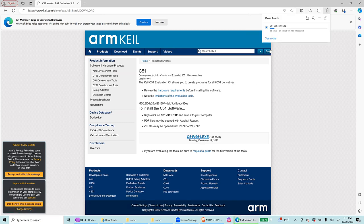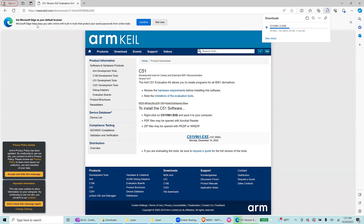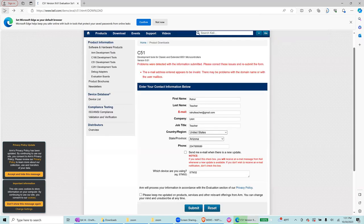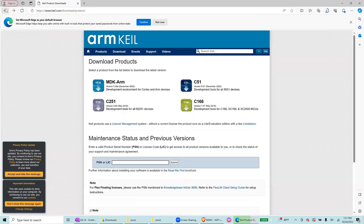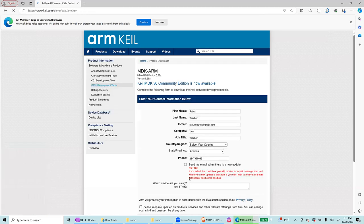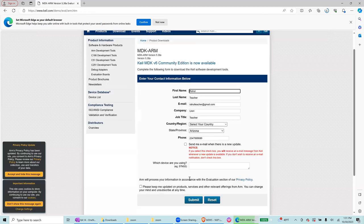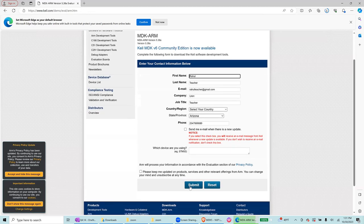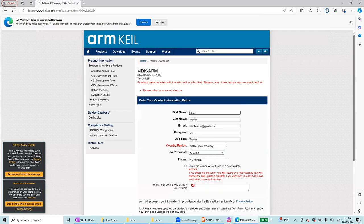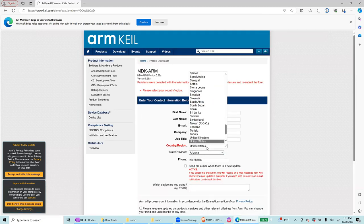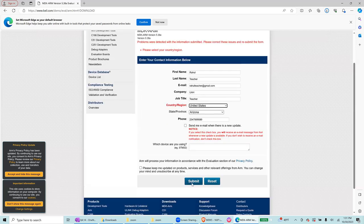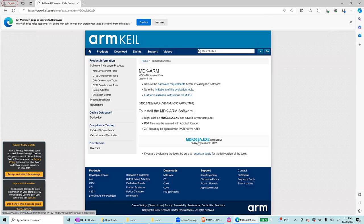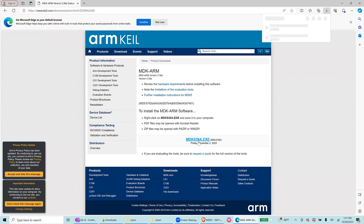I already have it but you download it, and then after that we also need to download an MDK. So let's go back and select MDK. You're going to do the same thing and then submit. Select your country, United States, submit, and then you're going to download MDK 538A.